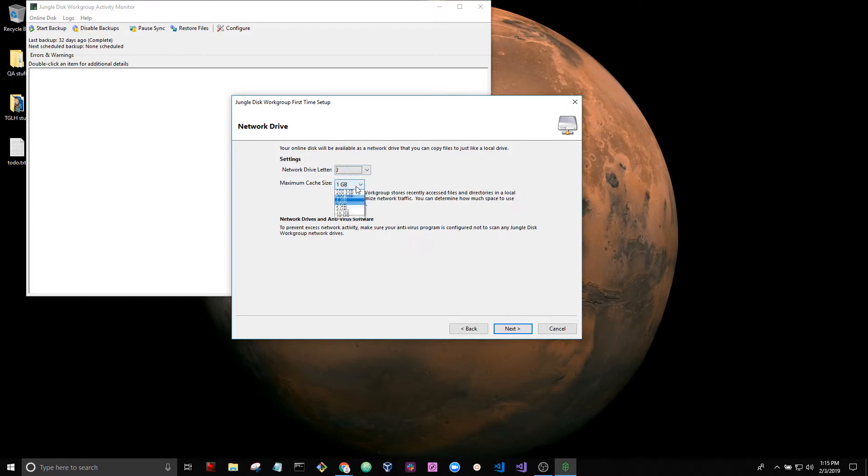And I'm going to upload a lot of data, so I'm going to crank this up to 10 gigs. I have enough free hard drive space to do that.